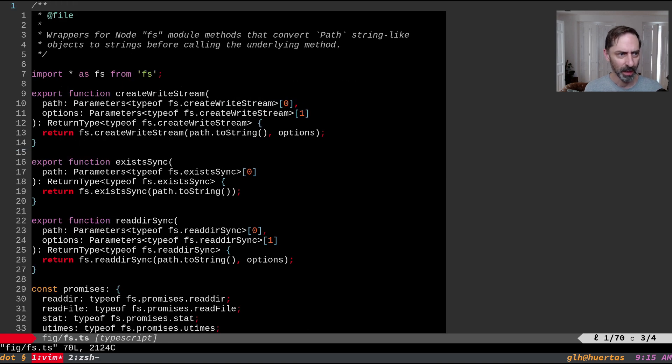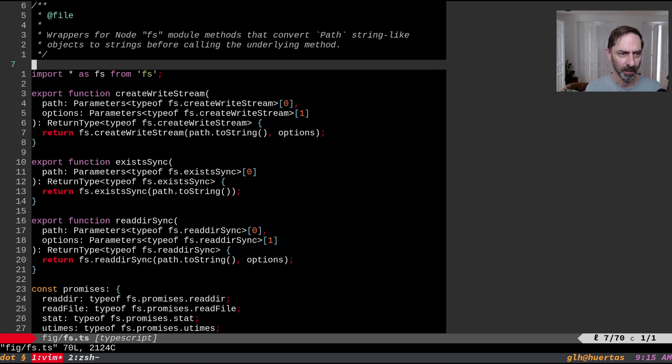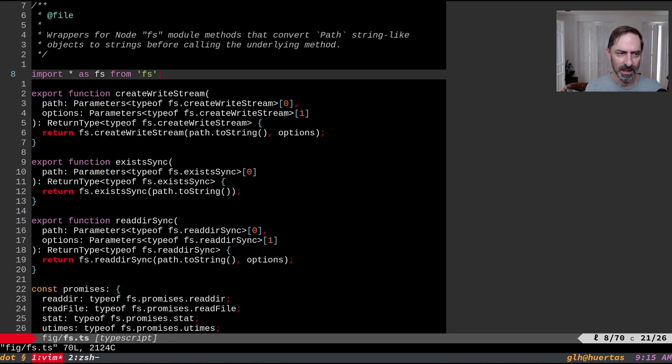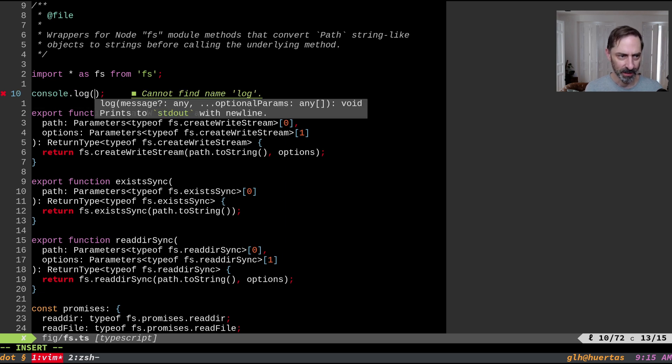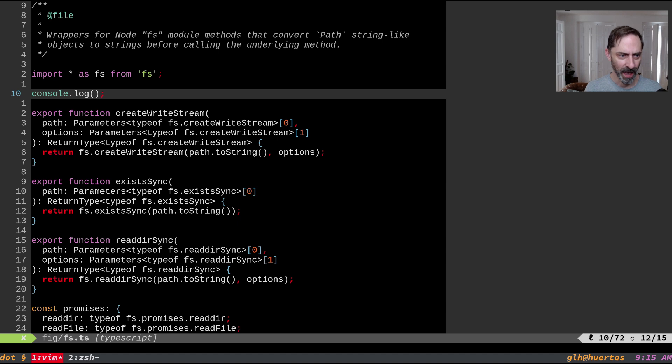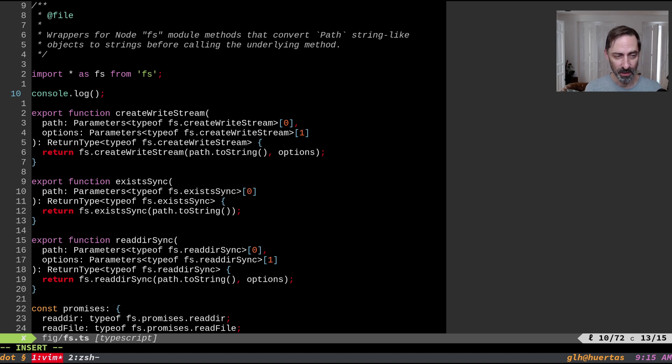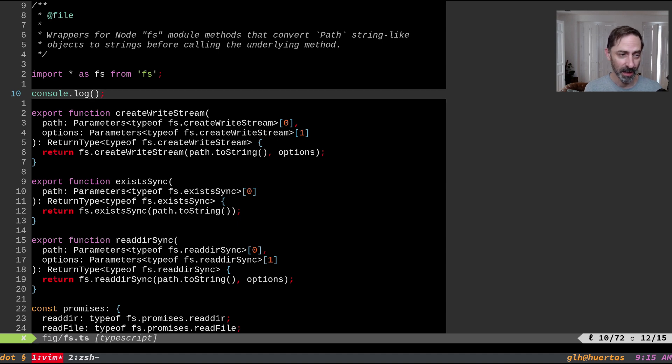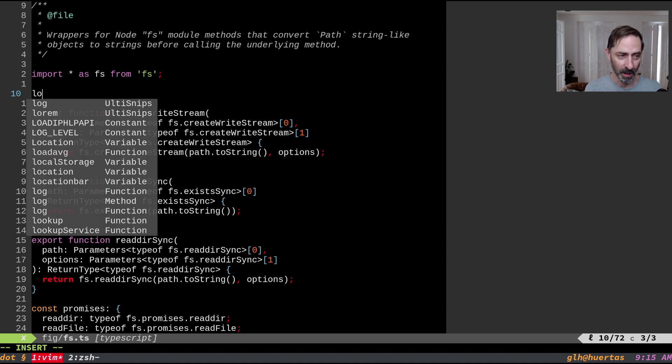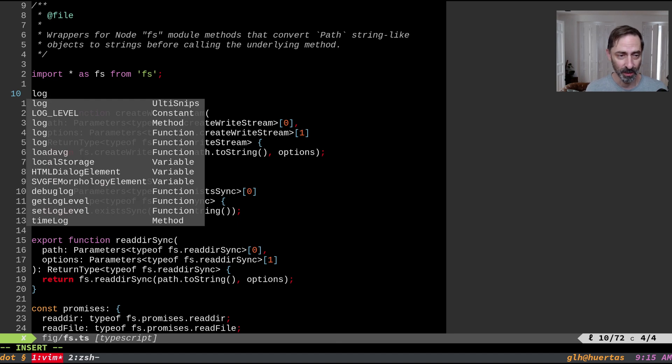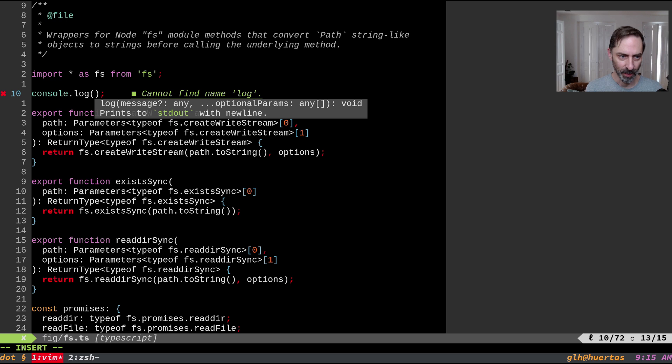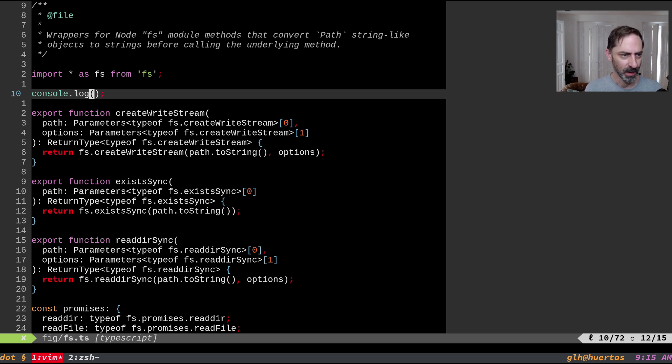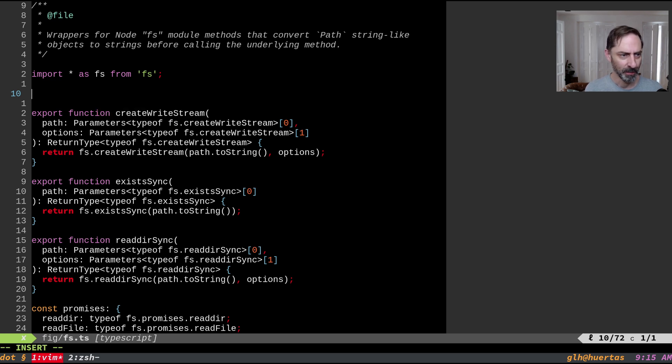So one thing to note for example I've got some altisnip snippets. They also work. So for example if I do that it knows about altisnip snippets. And it also shows something that dioplete didn't do for me. I don't know if it's just because I had it configured wrong or not. You'll see here that it shows parameter hints when you're in the middle of a function call. So that's good as well.